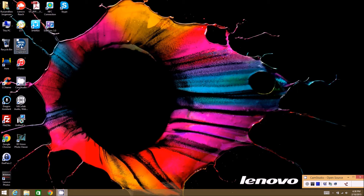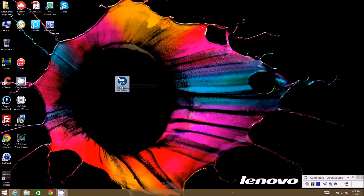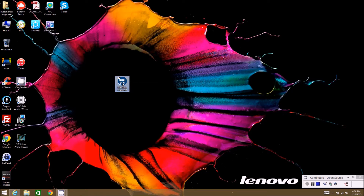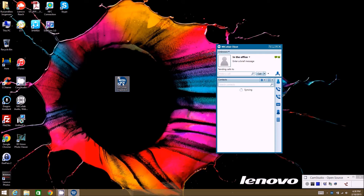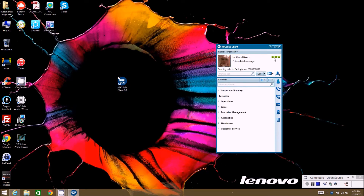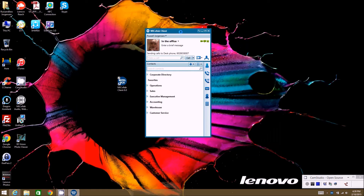I'm going to go ahead and launch the client on my desktop. Once you've installed it you should have an icon that looks like this — Mitel UCA MyCollab Client 6.0, which is the current version. I'll click on that to launch the client and wait for it to get connected to the server. You'll know it's connected when these items up here green up at the top.